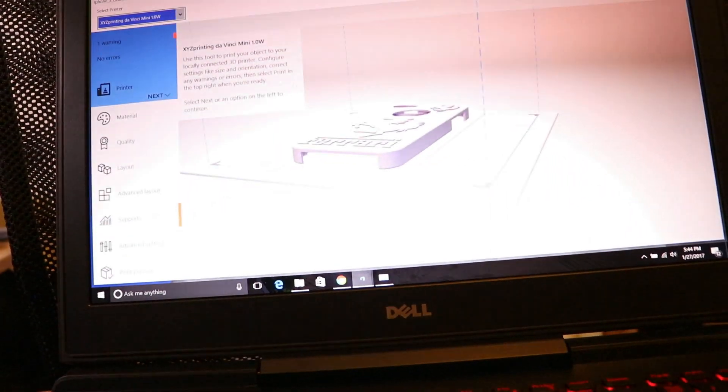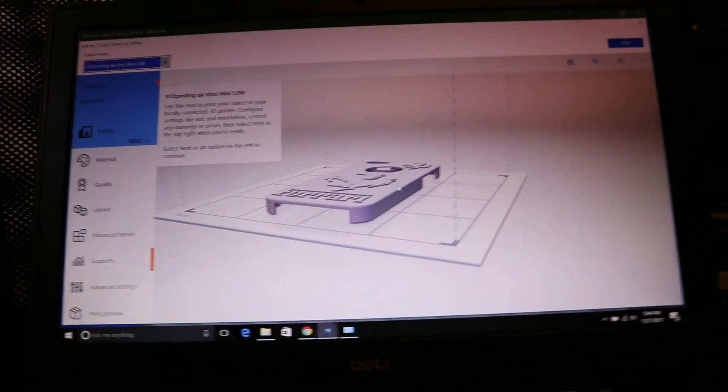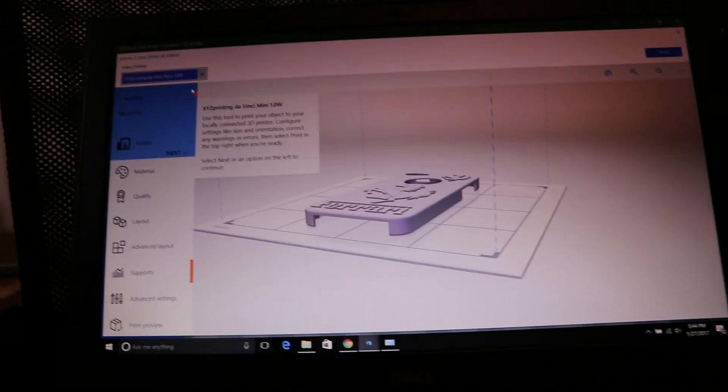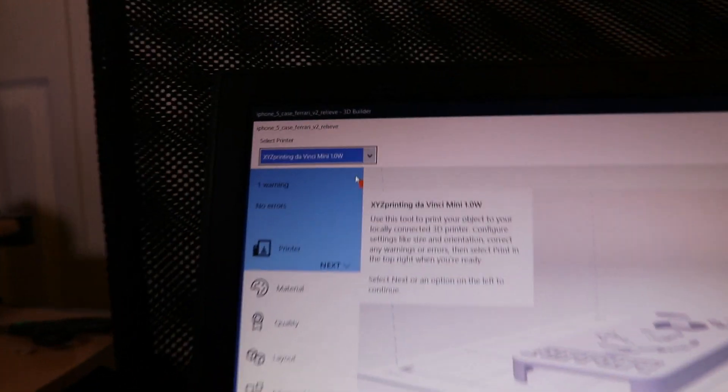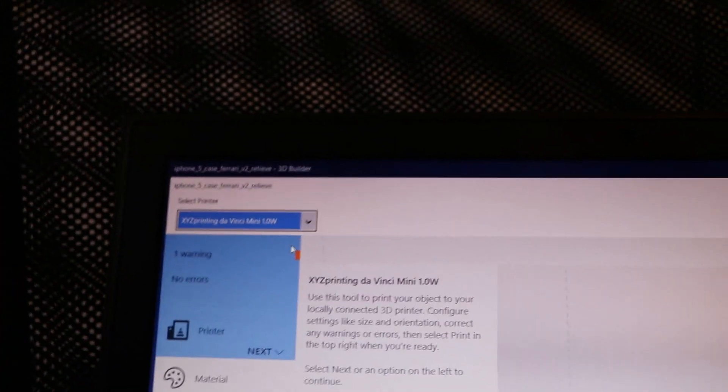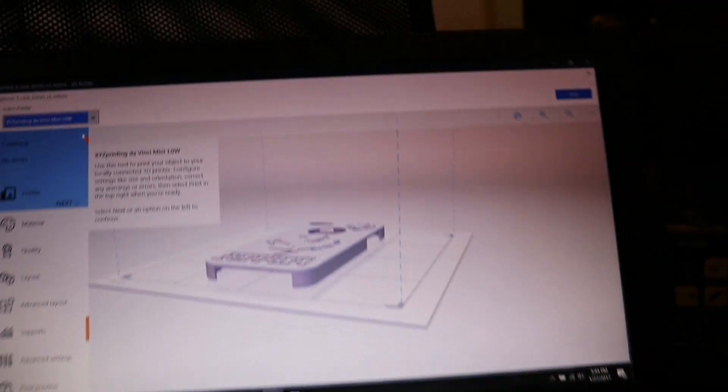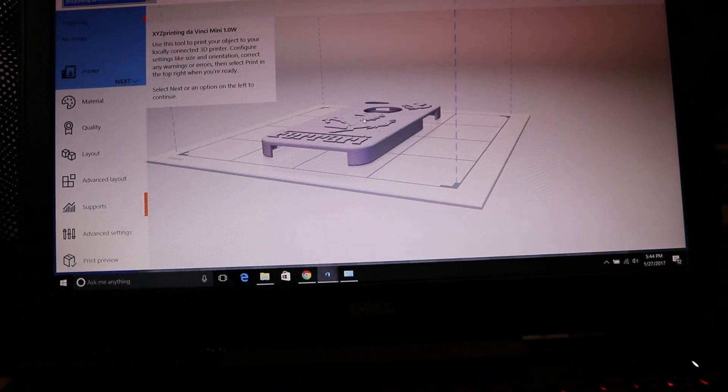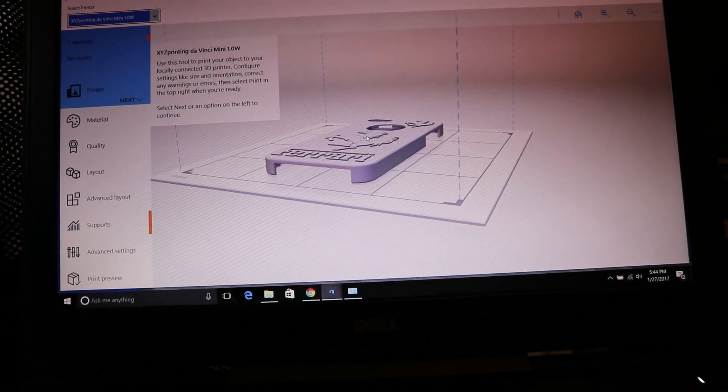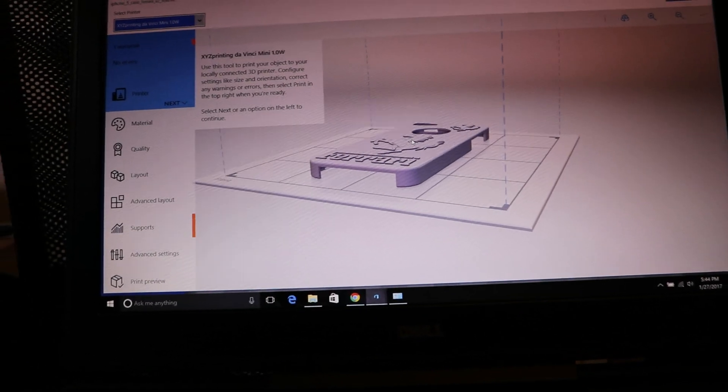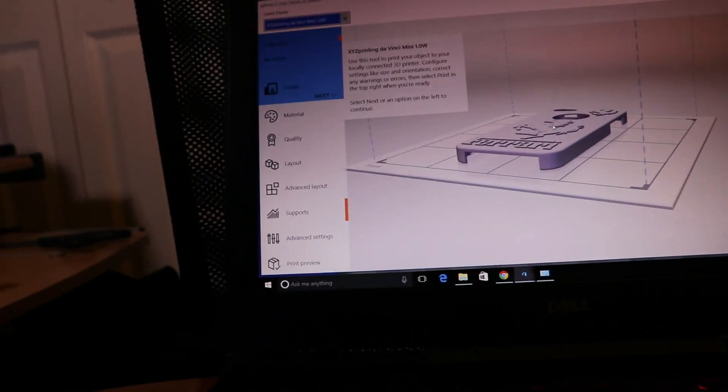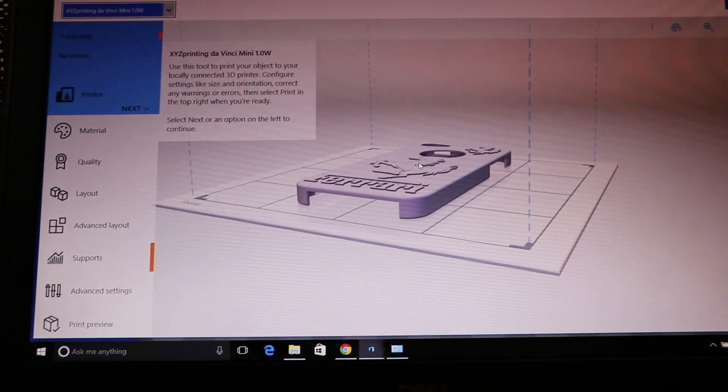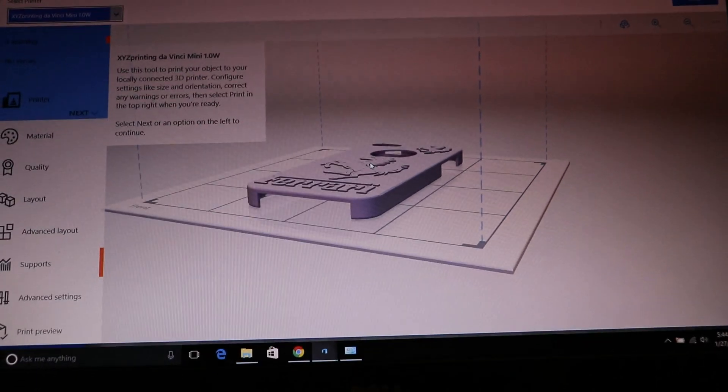And it will show you on the 3D bed. It will recognize already if you started the printer. It will recognize your printer here. It will show you, and there's a printer. And this just comes with Windows 10 free. You don't have to pay for anything and it works great.